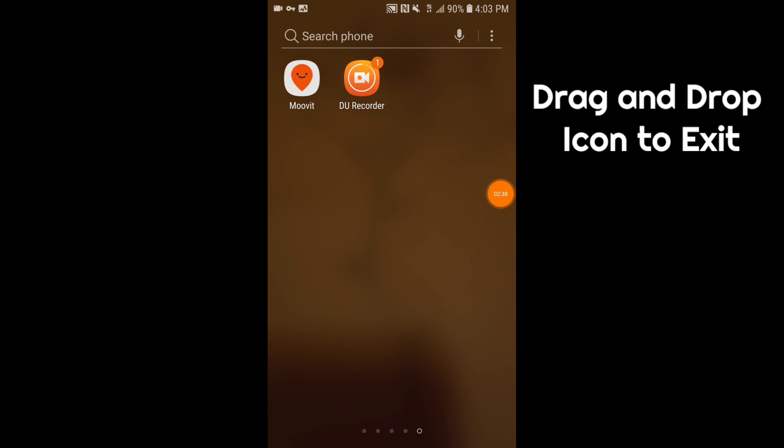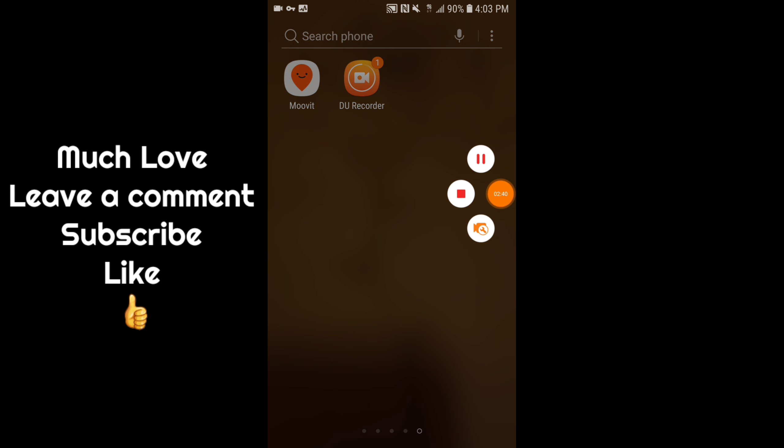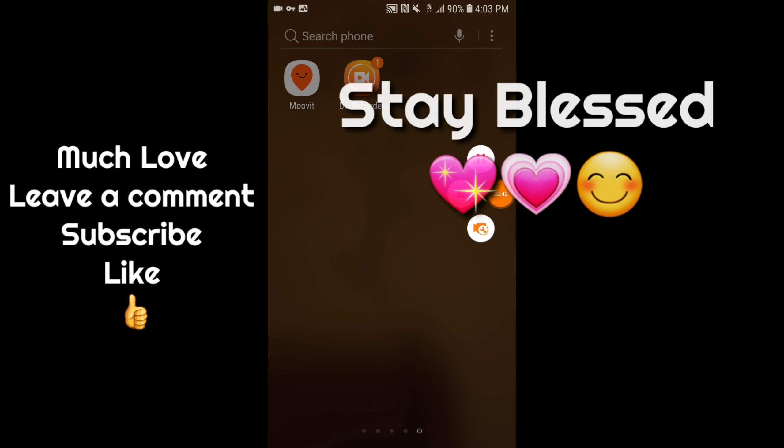But anyway, this is my video for today. Leave a comment and let me know what you think. Stay blessed and bye bye for now.